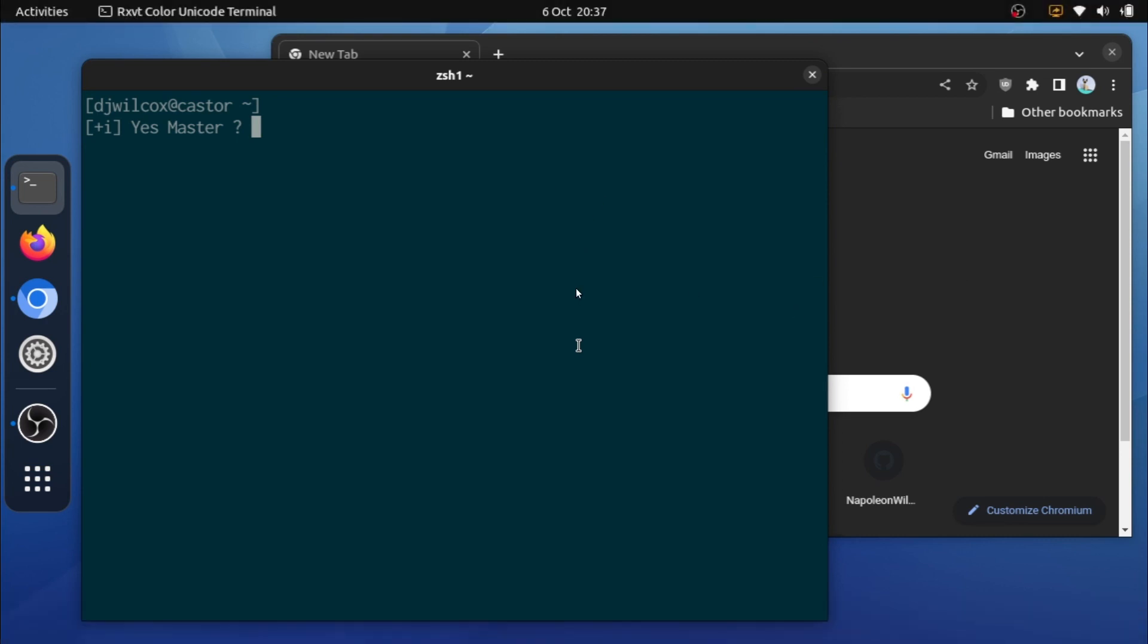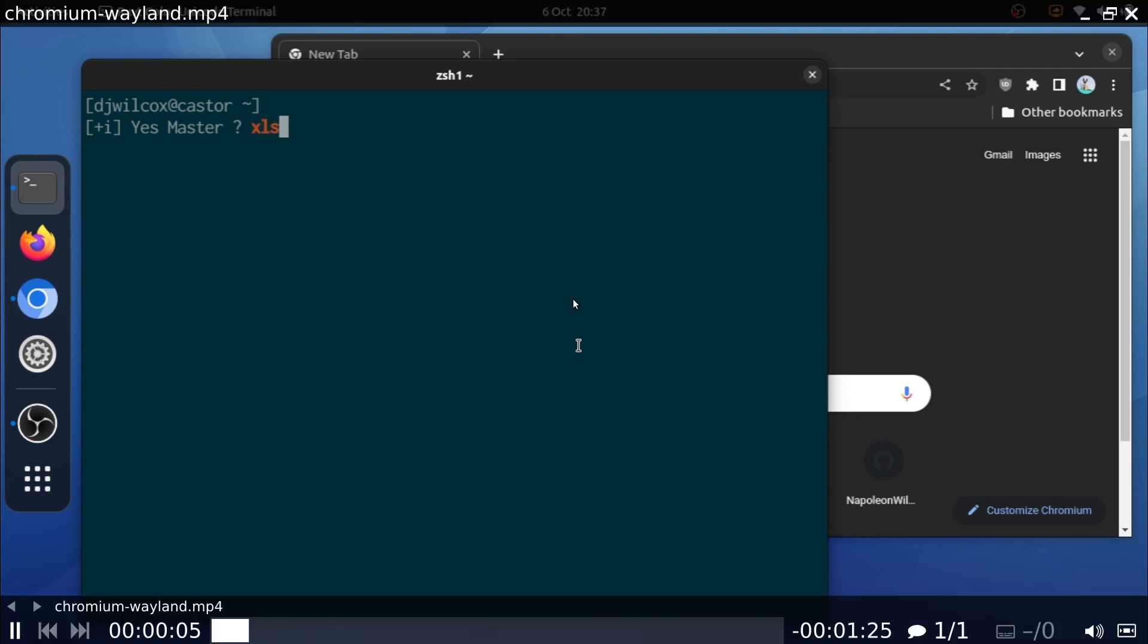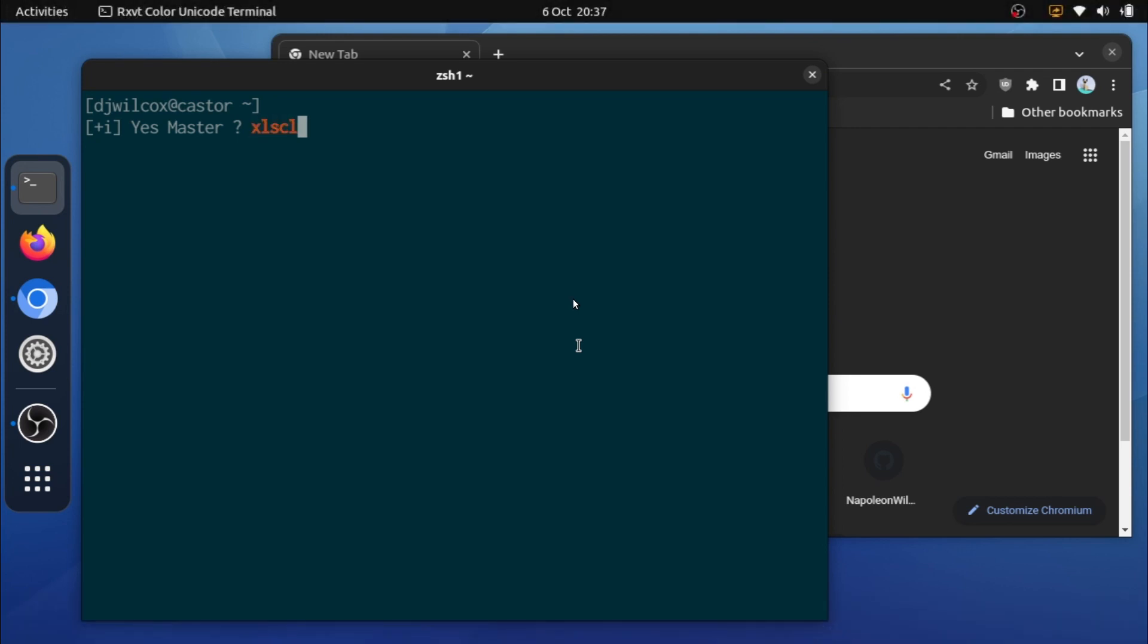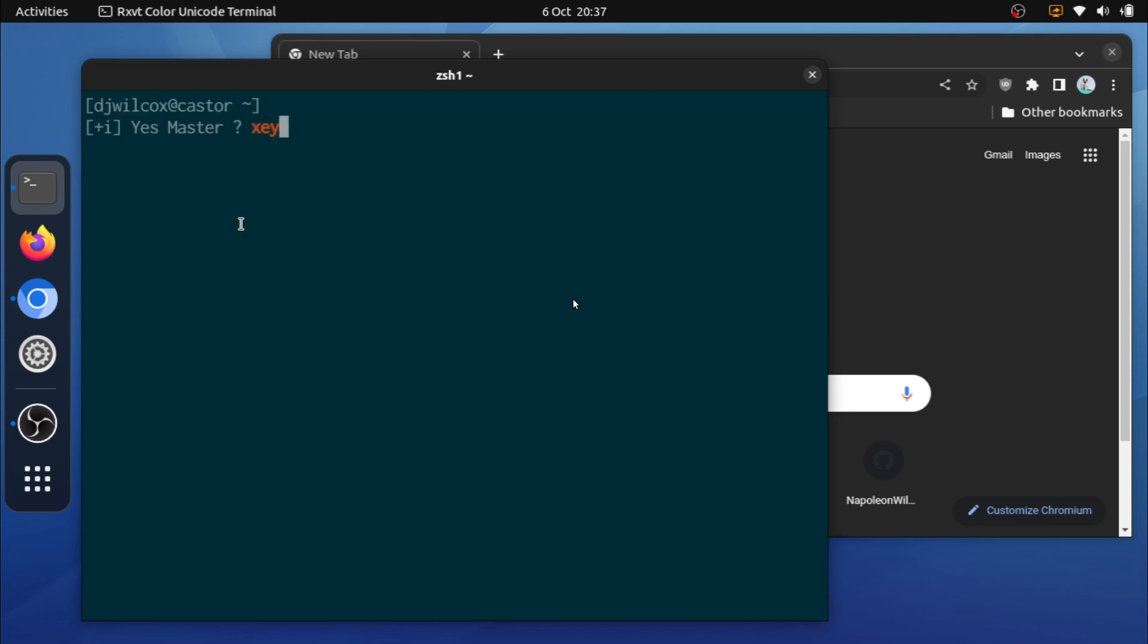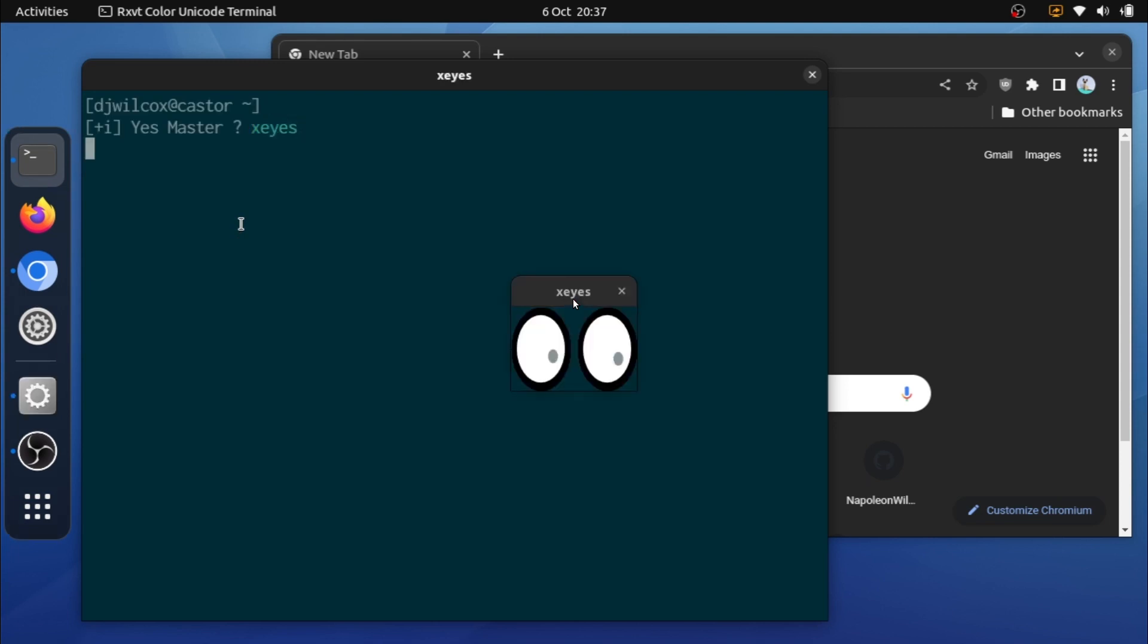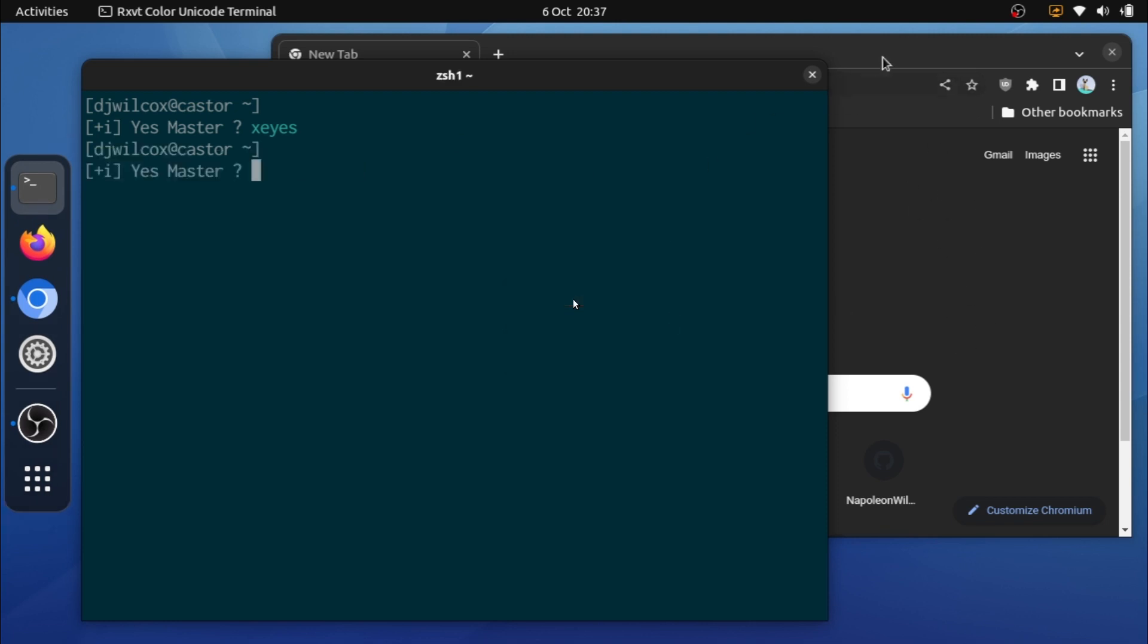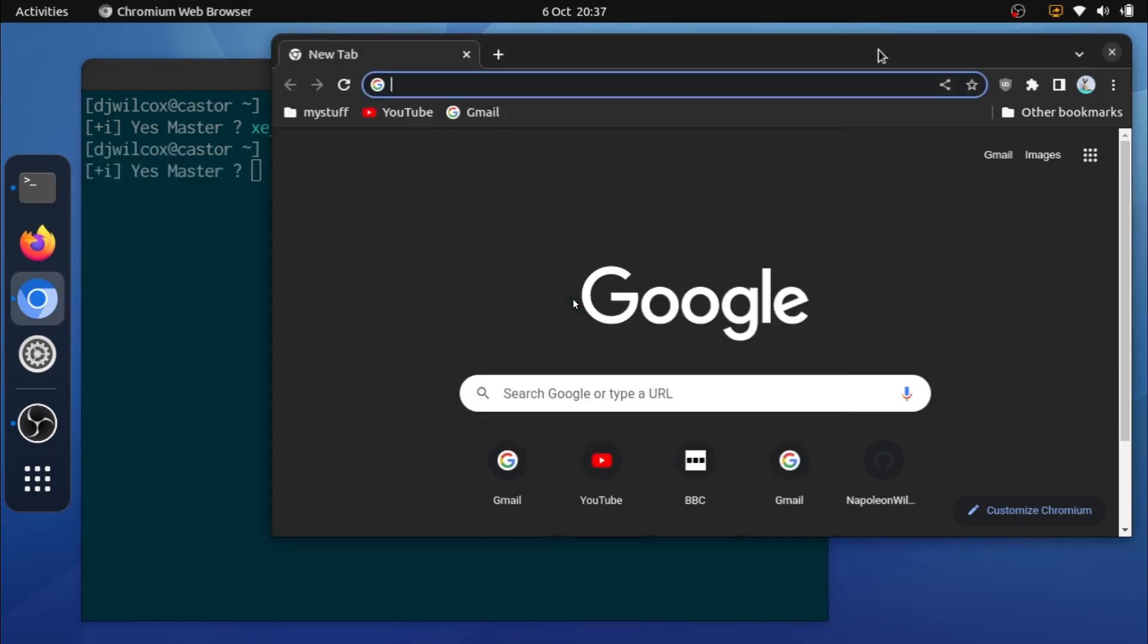And what you'll see there is Chrome is listed. Now I'm going to run xeyes, and as you can see as I'm moving the cursor over both the terminal and Chromium, the eyes are moving, and what that means is both of those applications are running under xWayland.